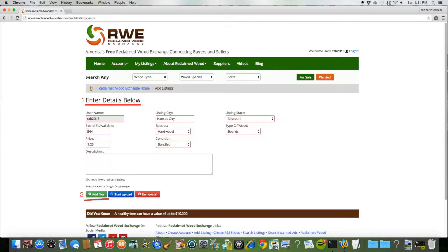Next, enter in the details about your products to sell, and then click the Add Files button to select photos.